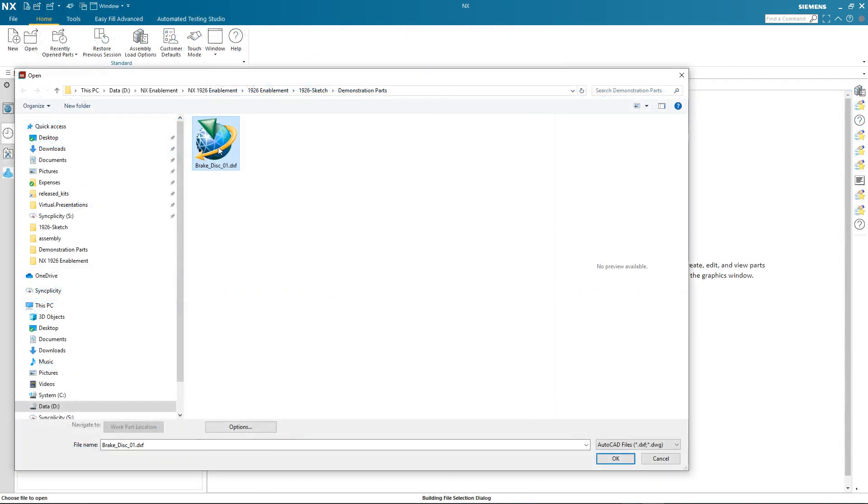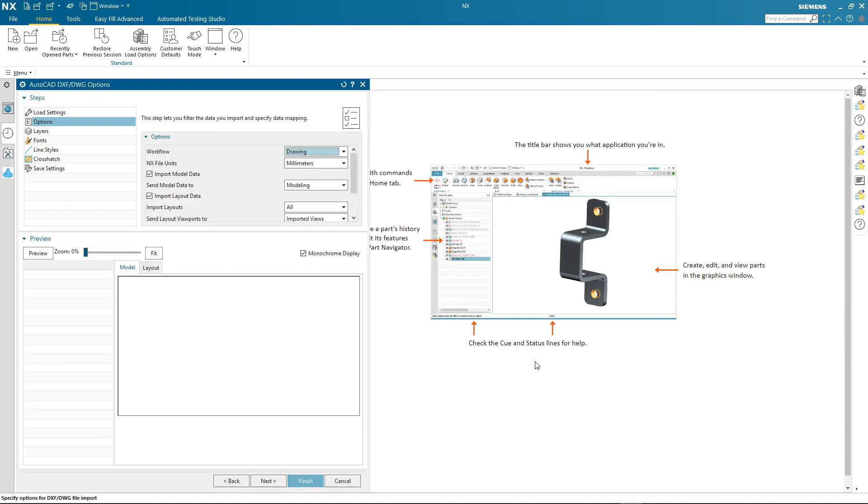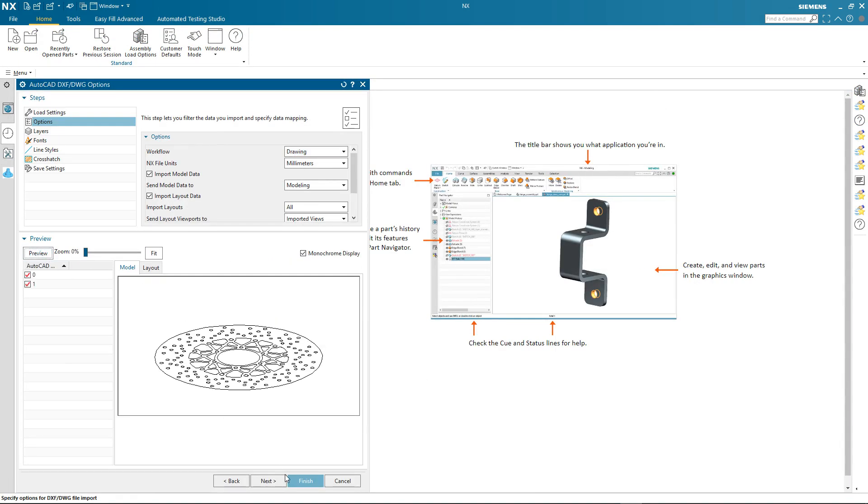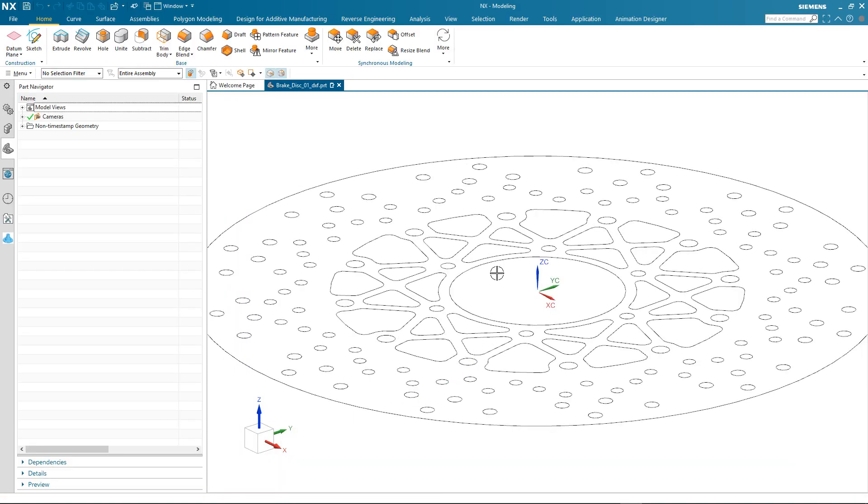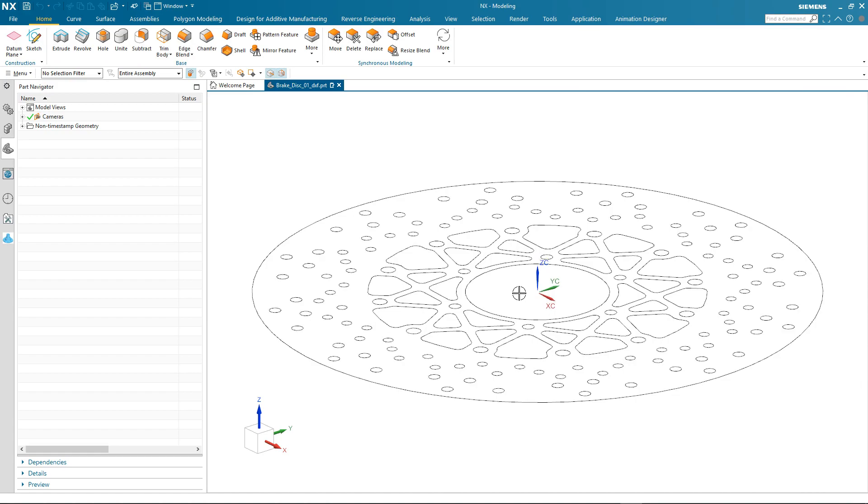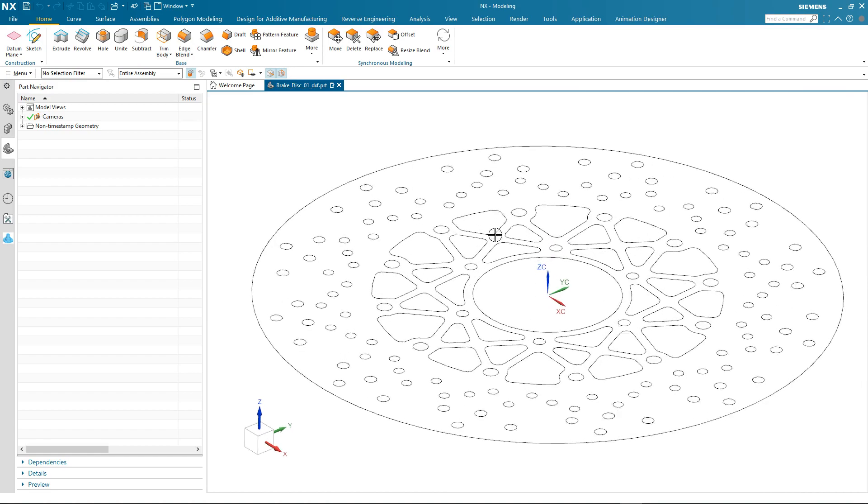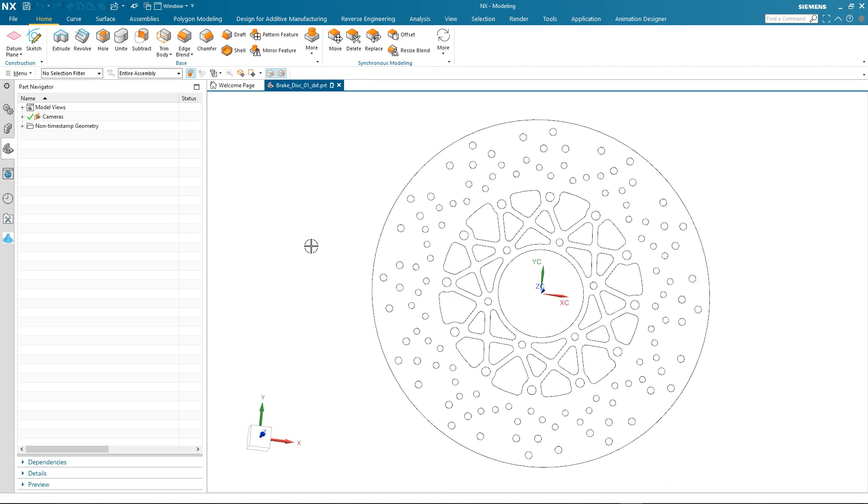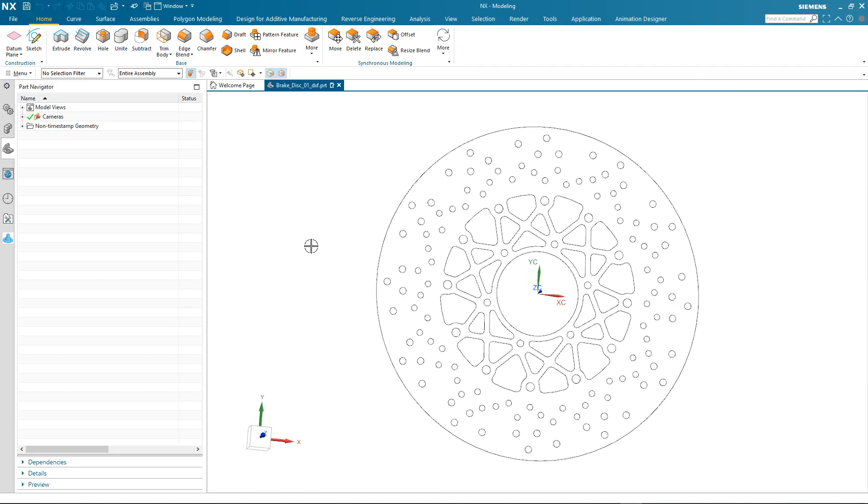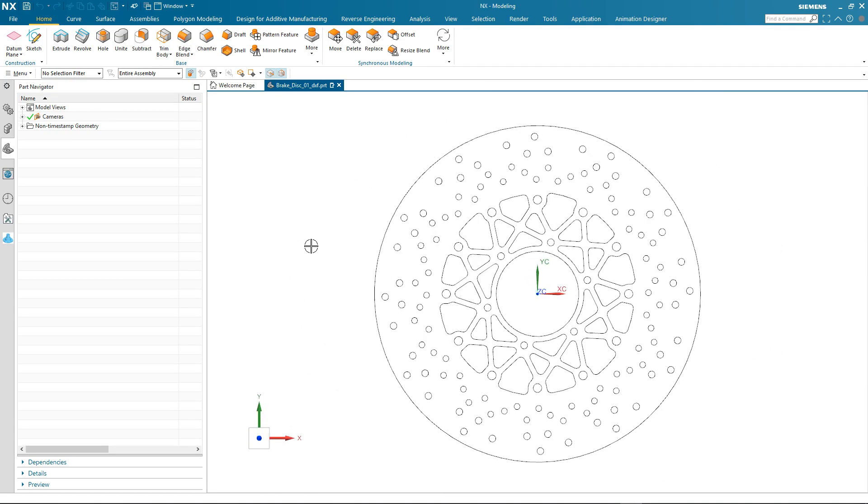So the first thing we need to do is to select a file to import. In this case, it's an AutoCAD DXF file. We bring it into NX, and currently, all we have is a set of dumb 2D arcs and lines.